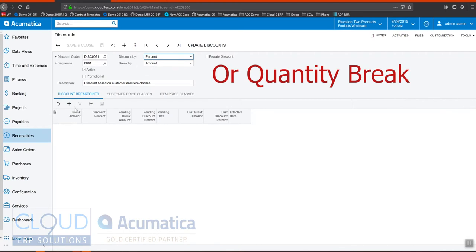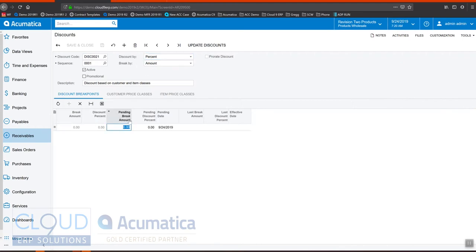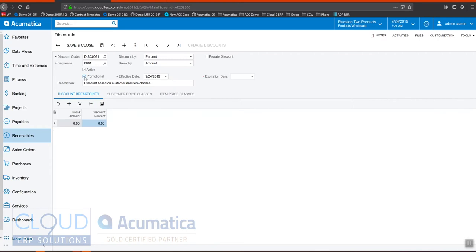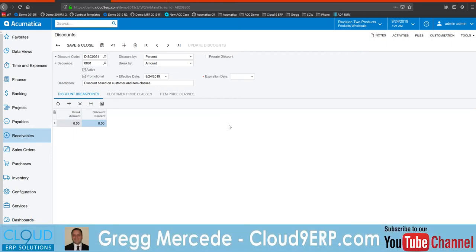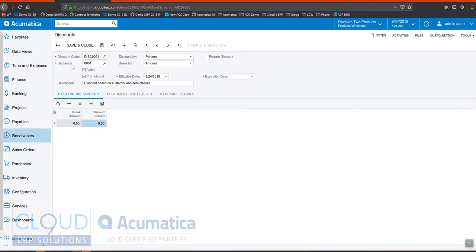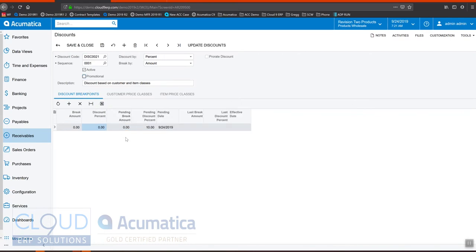We'll add our break amount and leave it at zero, applying a 10% discount. Acumatica gives you the ability to have a pending date, so you can make this effective maybe next month. You can also make this promotional, where you apply an effective date and an expiration date — notice the date fields are placed at the top for all line items, meaning this discount code and its sequence will be applicable within that date range. But we'll turn that off for now, so this is going to be a 10% discount effective today.